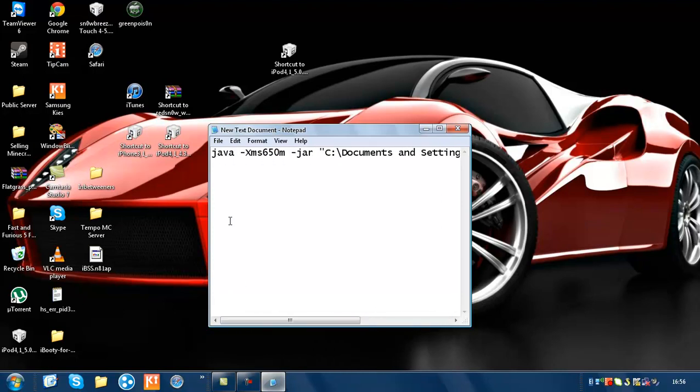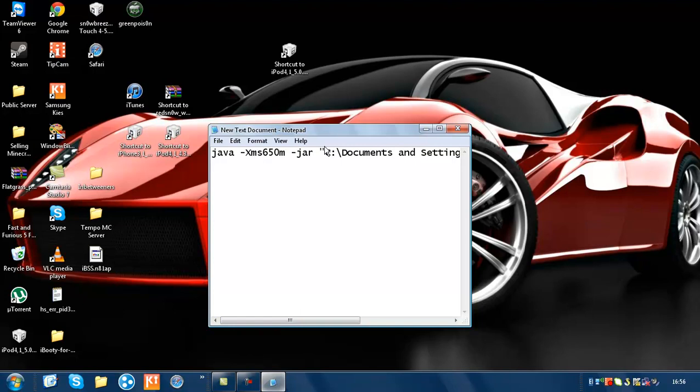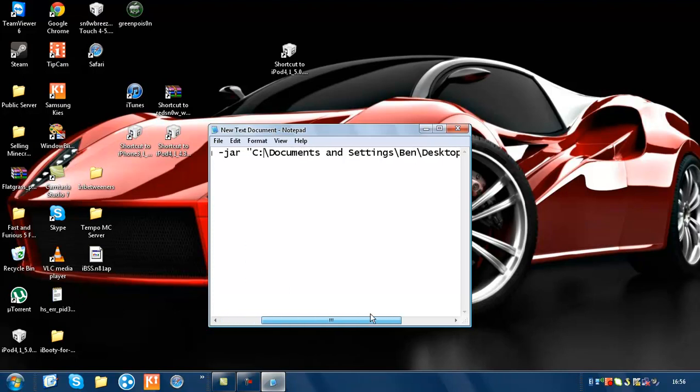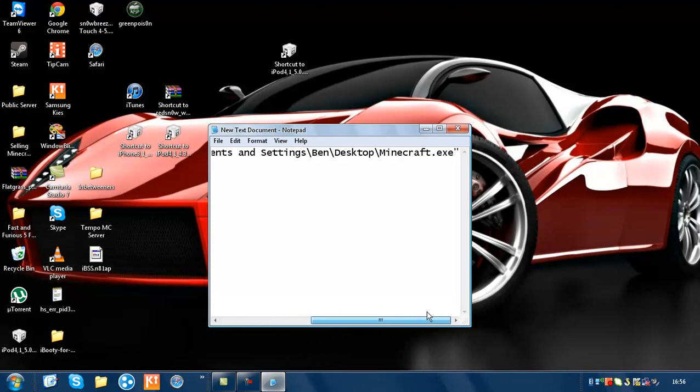This will be in the description. In the speech marks is where you need to edit, because it might be in a different place for you. I'll find it easier to do through...